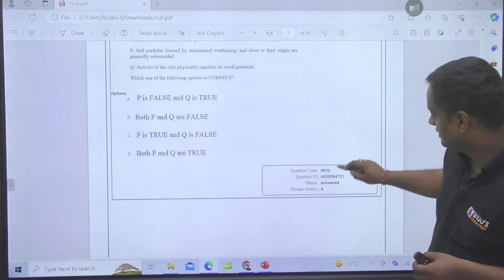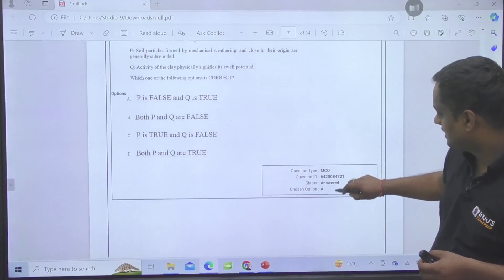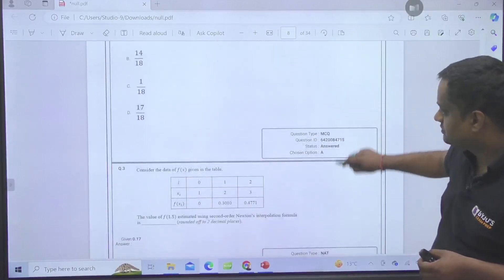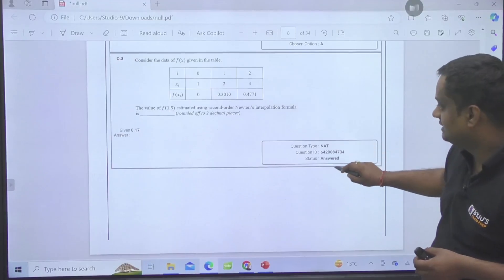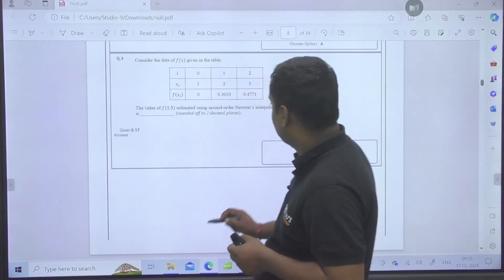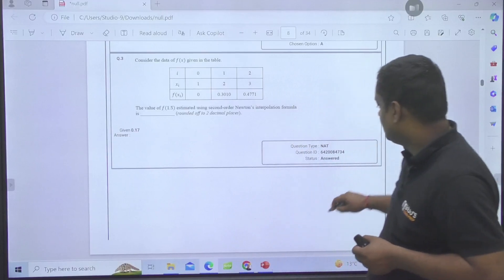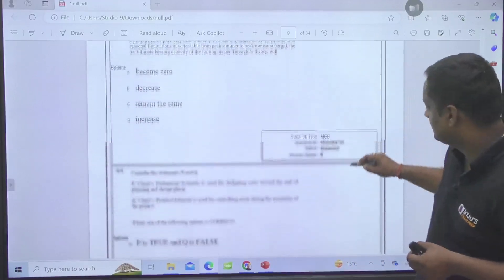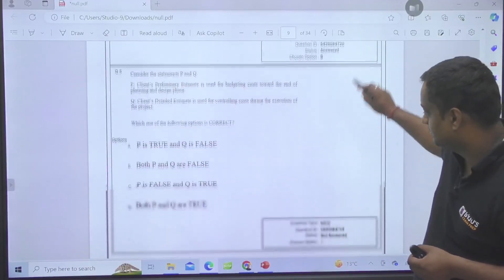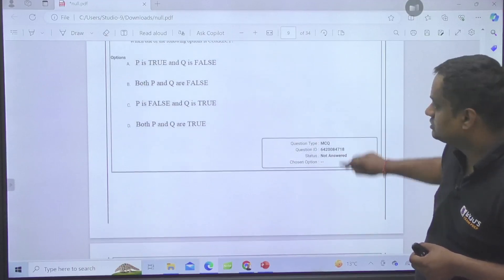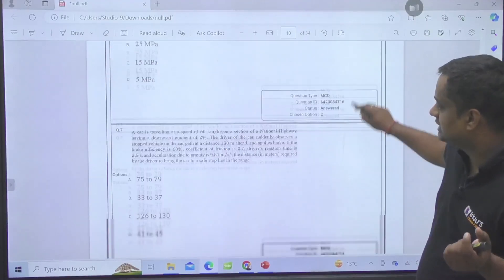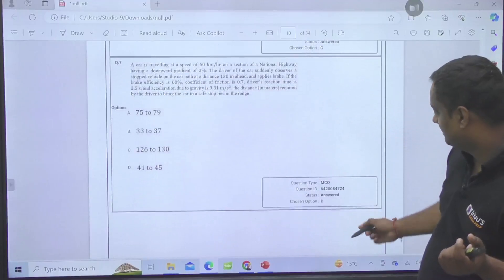For example, a student has chosen option B here, and has not chosen anything in this English question, while question number 3 has chosen option A. The question will show whether it is MCQ, MSQ, or NET — everything will be given there.